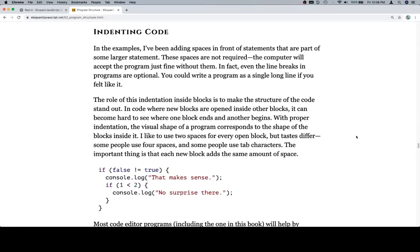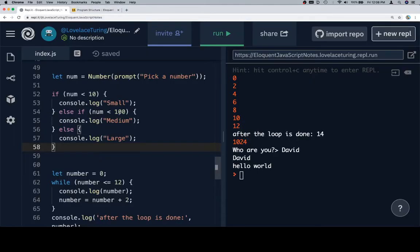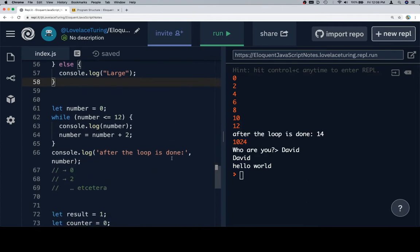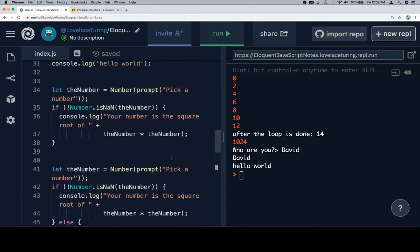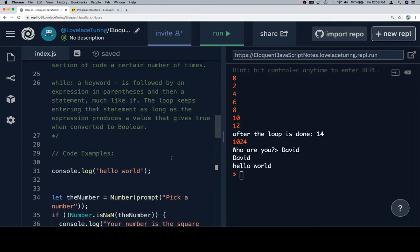Hey everybody, welcome on back. We're going to talk about the subsection related to indenting code. One quick note, I have decided to start adding a bunch of code samples to our vocab list. It seems like, especially for the first chapter, that didn't really make a lot of sense.